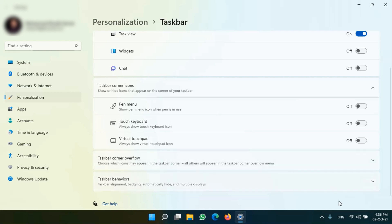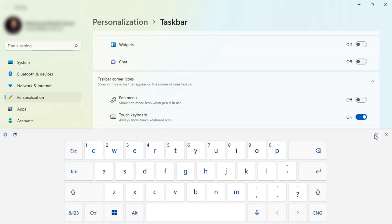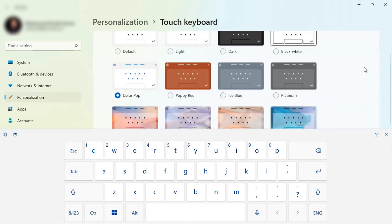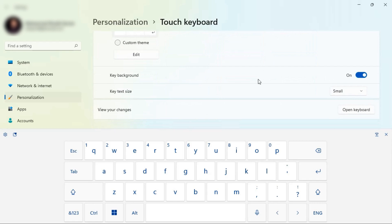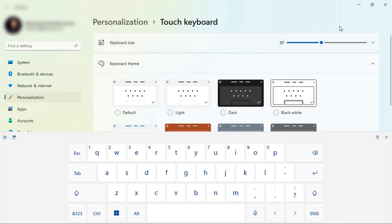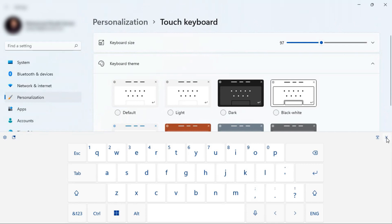The taskbar icons — if I want to enable the touch keyboard, when I click on it, you'll find the touch keyboard appear here. This keyboard can also be customized regarding size and theme. You can choose a theme, background, and you can increase or decrease the size of your keyboard. So there are many options regarding the keyboard.